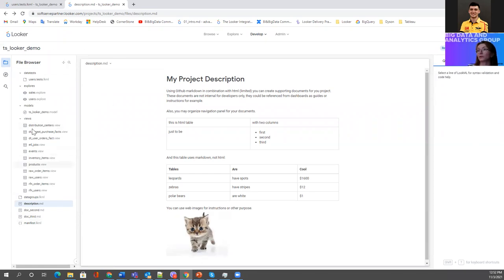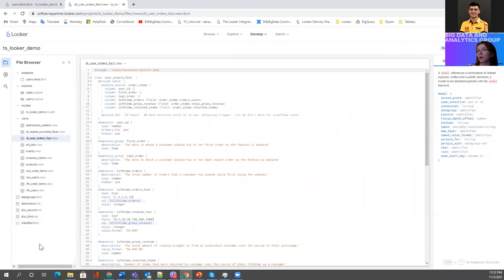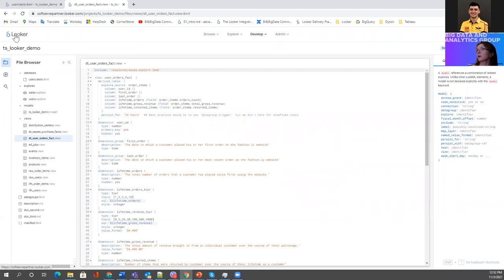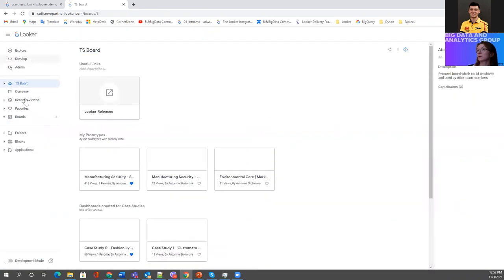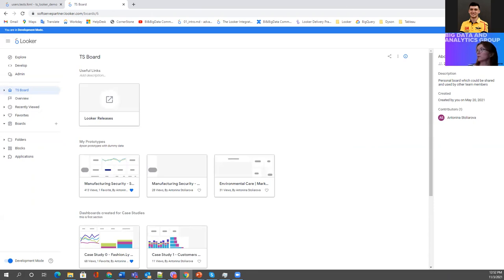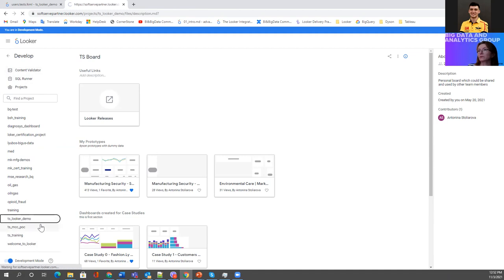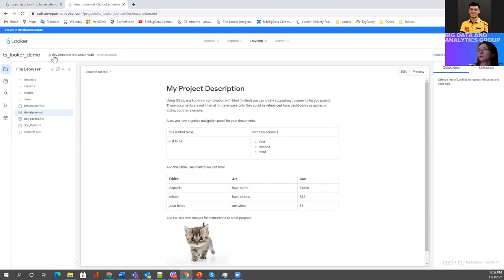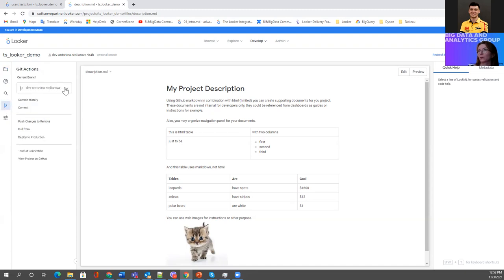To modify a project you need to be in development mode. Currently I have no options to edit because I'm in production mode. Let me switch to development mode. When you are in dev mode, a blue bar indicates that you're working in dev mode. When I go back to my project, I can see the branch name. It's also possible to switch to another branch.